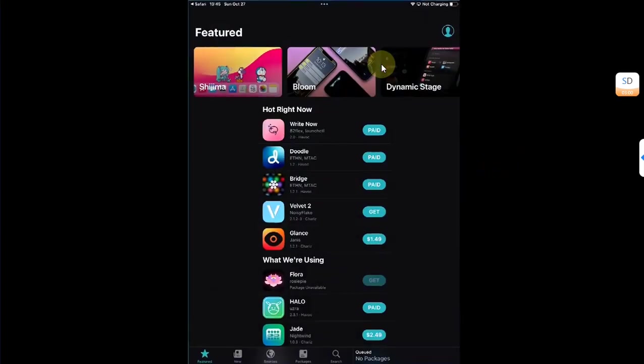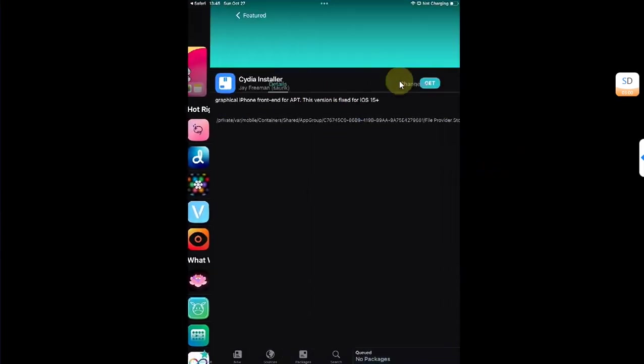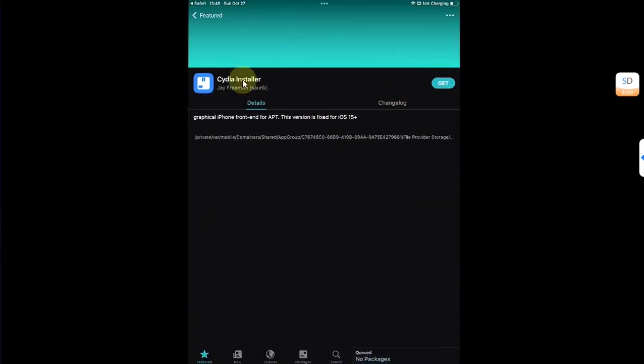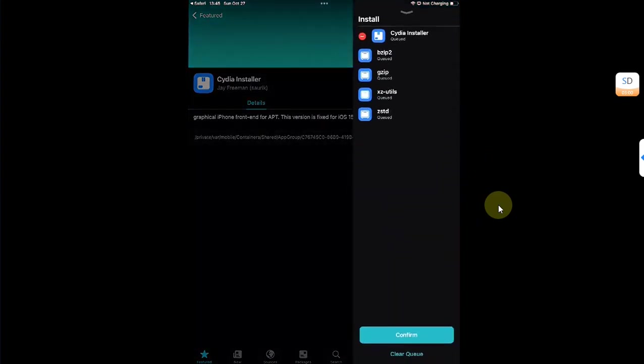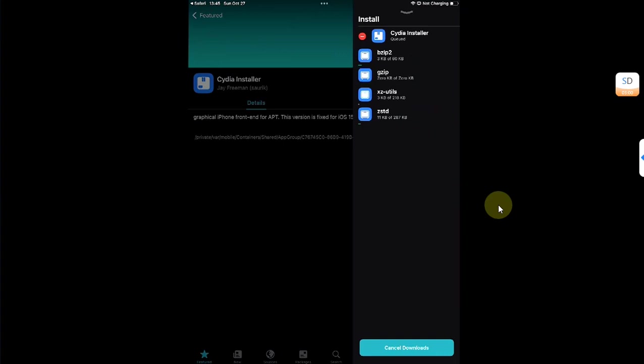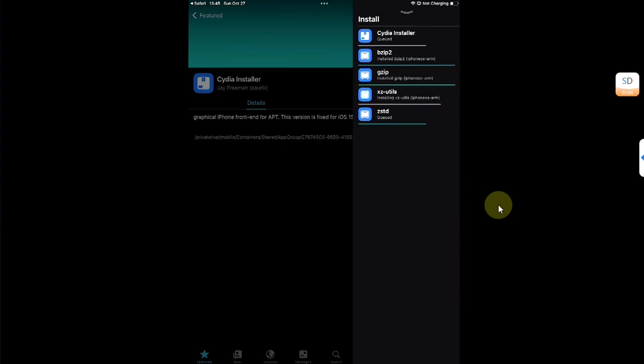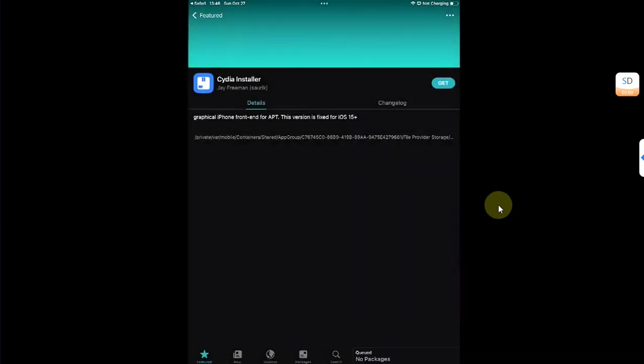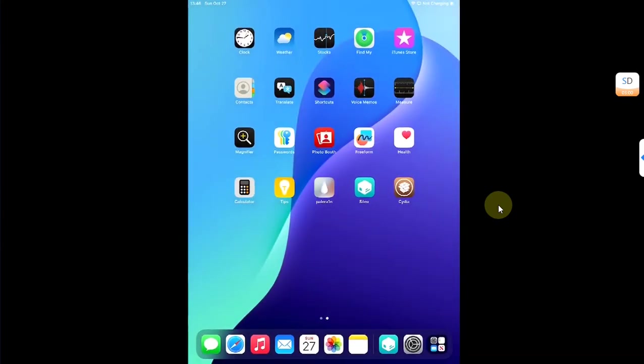From there share it to Sileo. You will see Cydia installer, get queue and confirm to store all the packages.